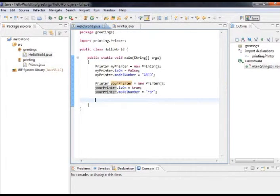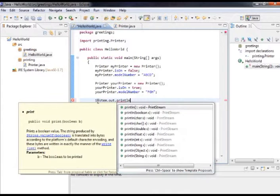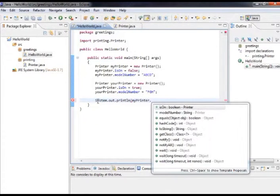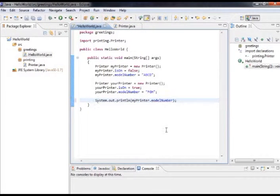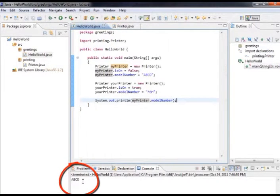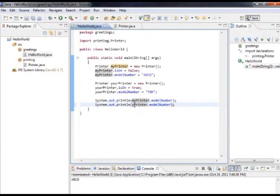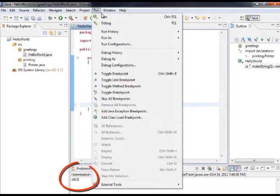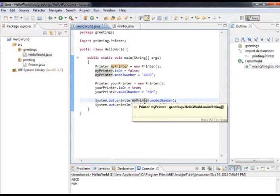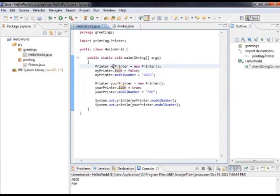Let's prove we have data on our printer by printing out the model number for myPrinter. I'll call System.out.println and pass myPrinter.modelNumber — using the dot syntax to get the value out of the variable. Running this, you can see ABCD is printed. And printing yourPrinter's model number shows it's indeed different: FGH. So we're able to create an object by declaring a variable to store it, giving it a name, and calling new to invoke the constructor on our class.